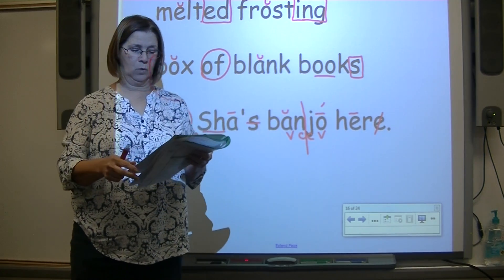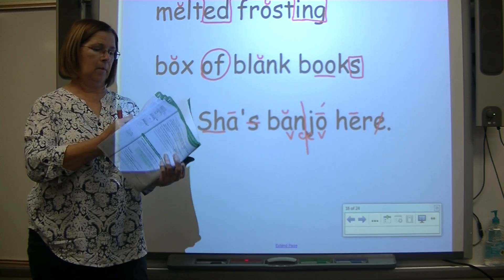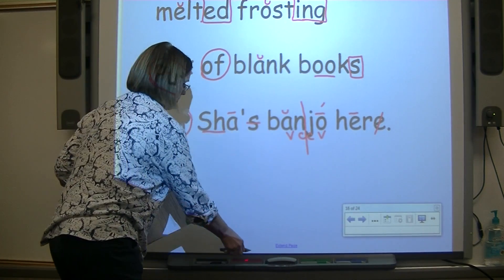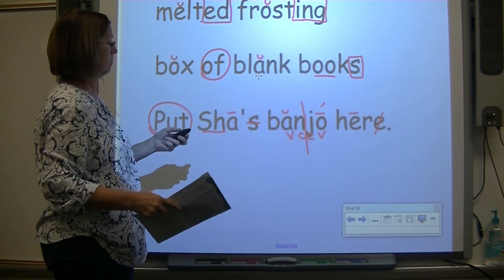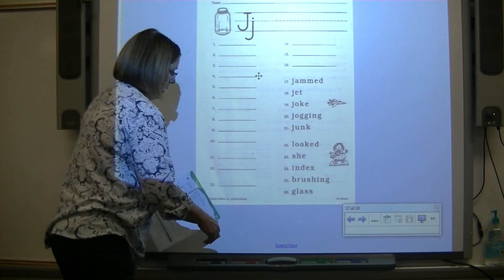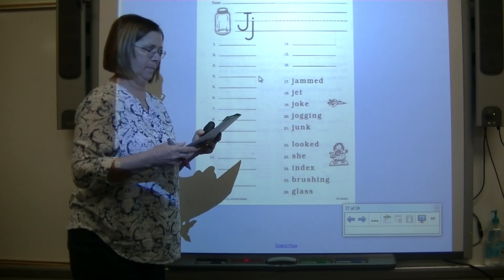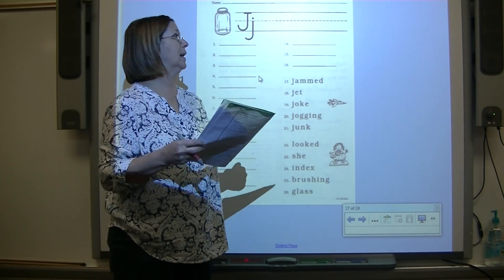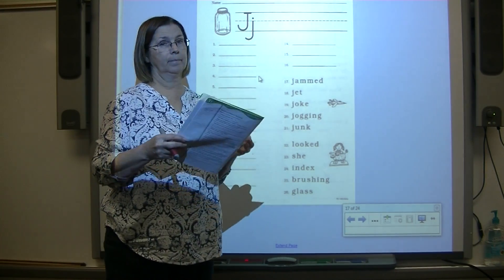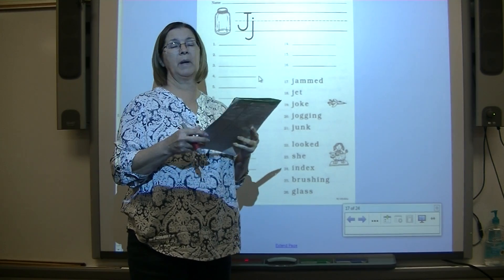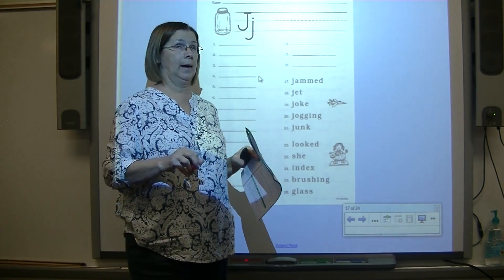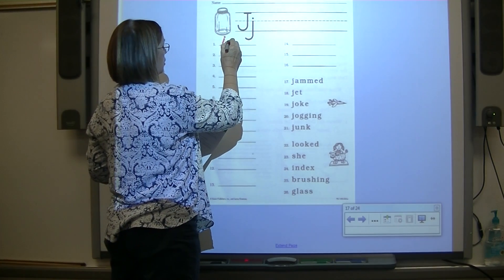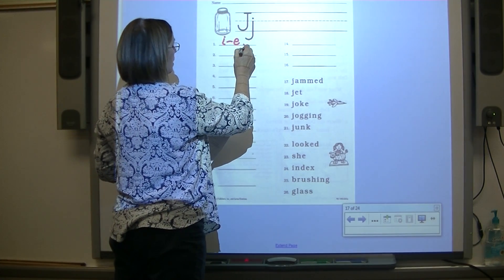Let's go to our worksheet and put your pencil on number one. Echo after me. Number one: I — write the spelling response for I. It's I-consonant-E, comma, I. Number two: echo — D — write the spelling response for D, it's just D.